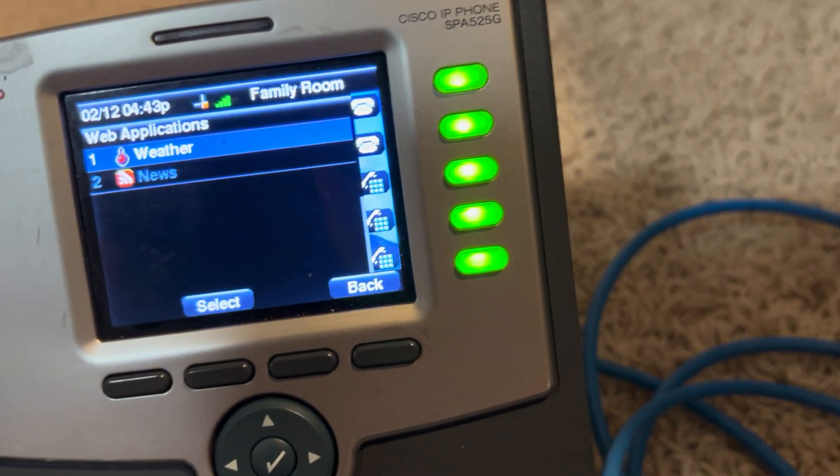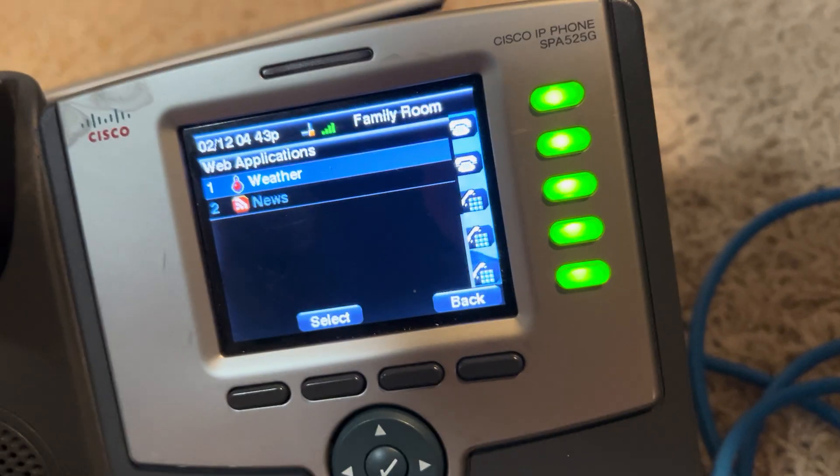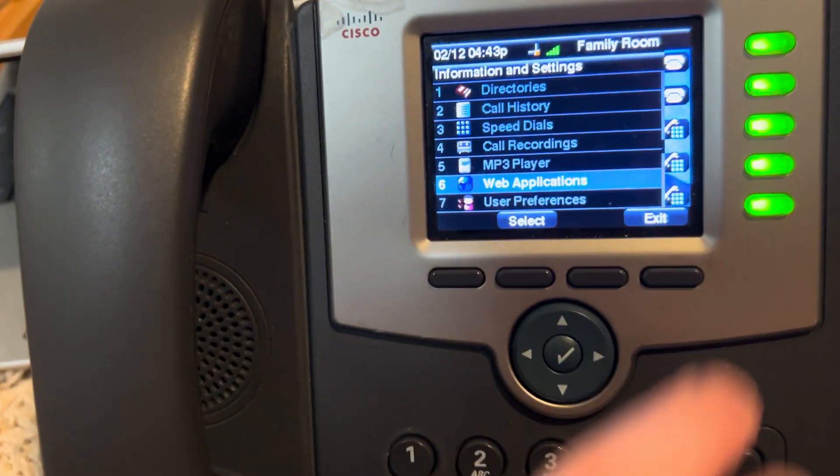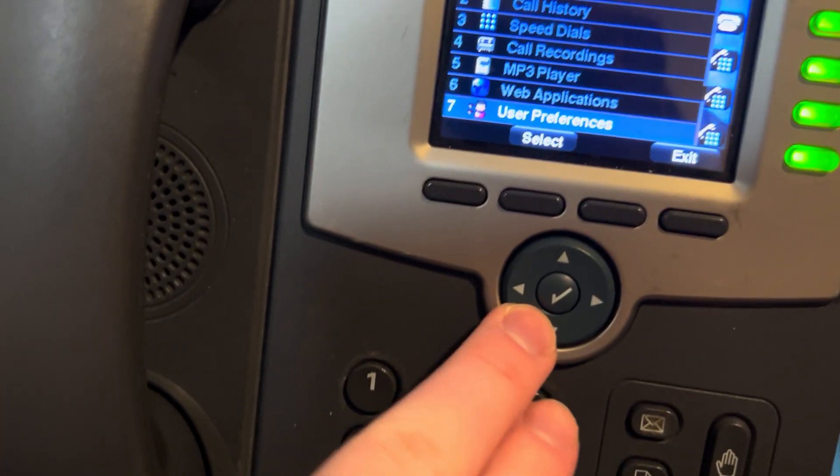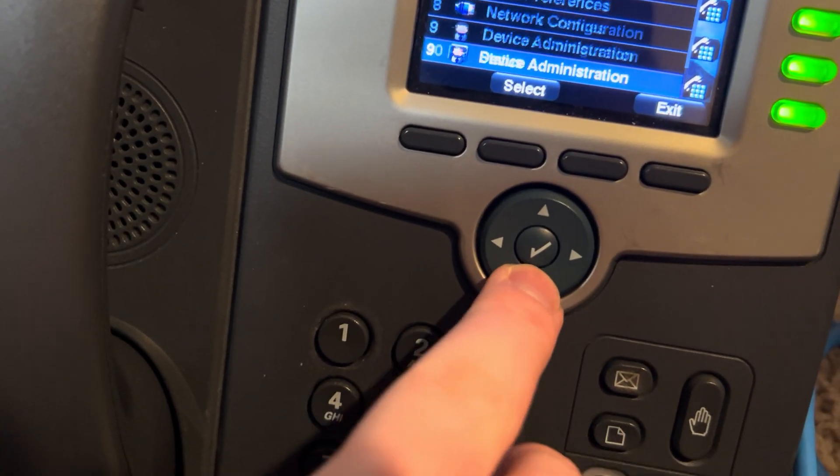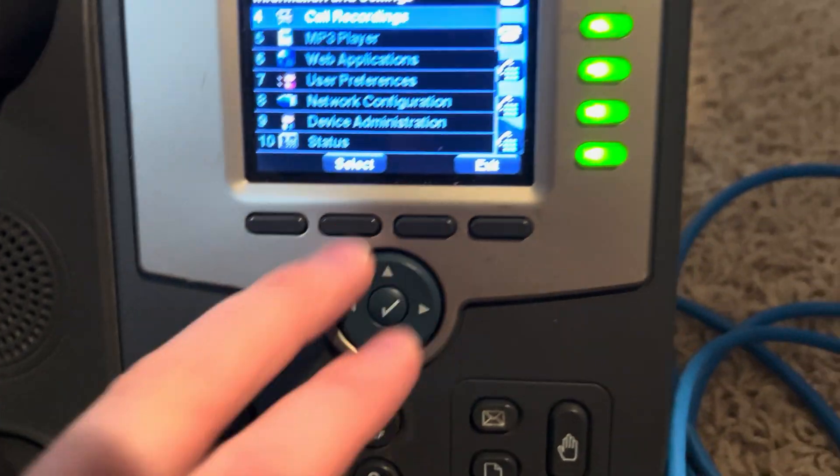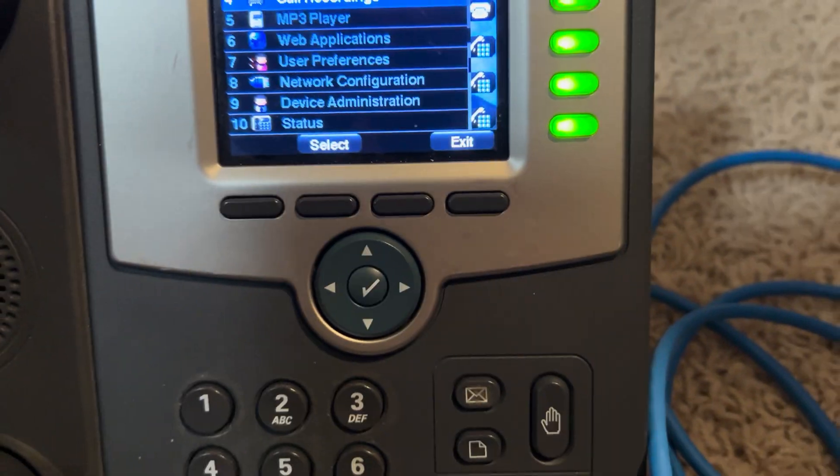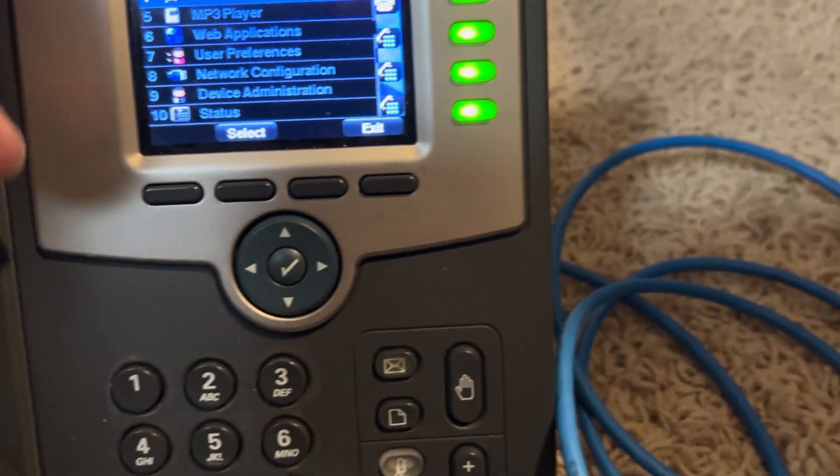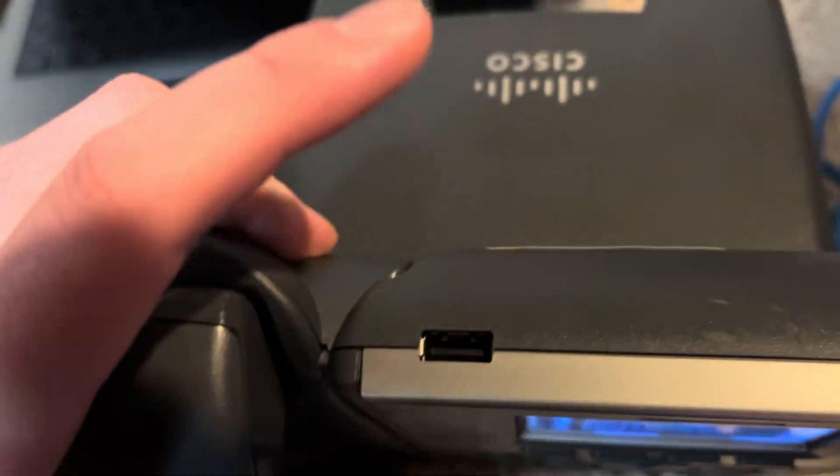I don't know where it pulls weather from, to be honest. But, yeah. And as for the, it also has, so, it has a USB port on the top.